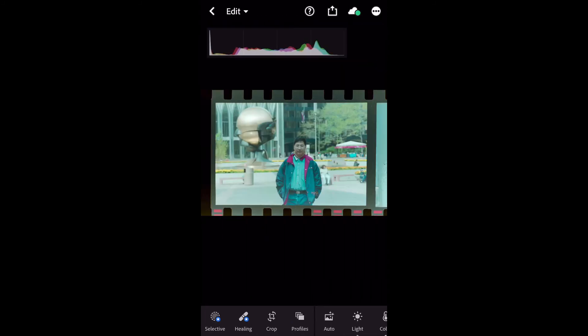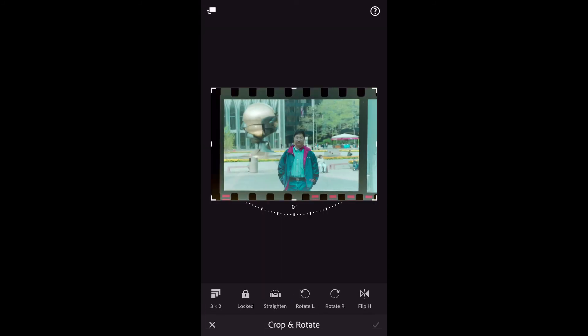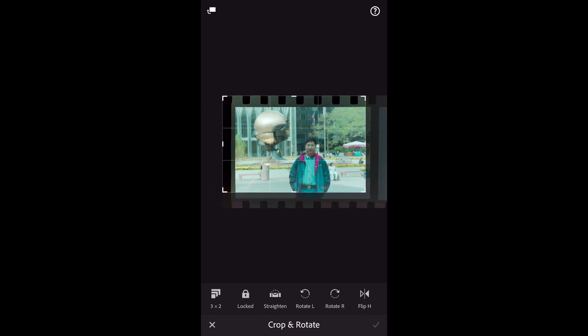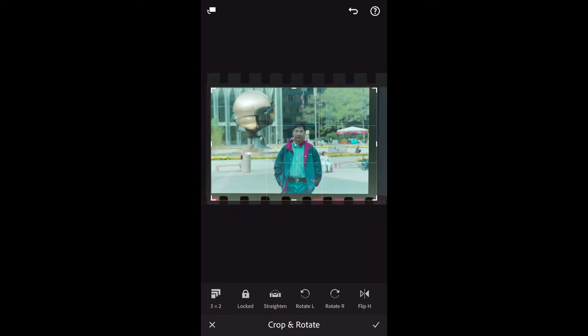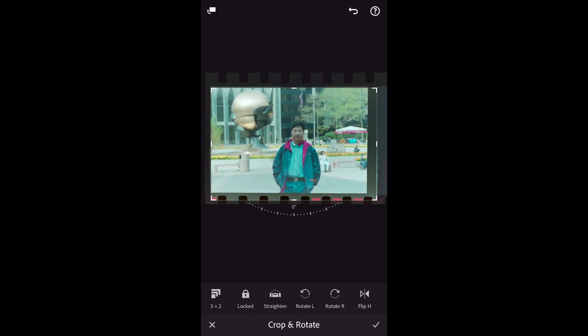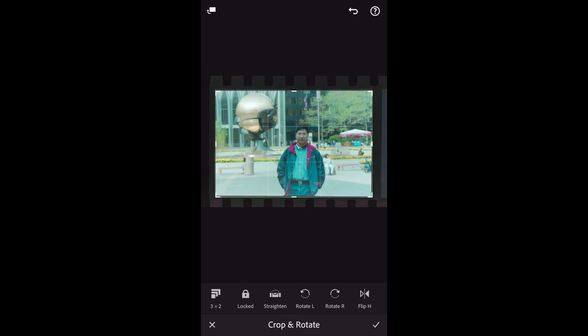And once you save it, you can still continue to edit if you want. Let's say, let's do cropping here.